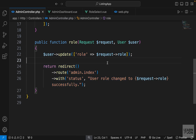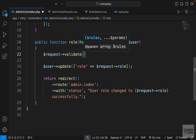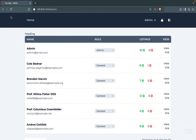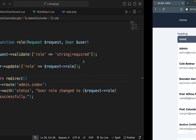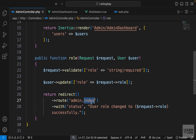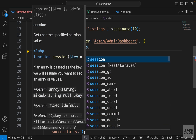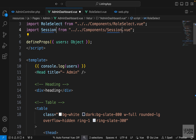We can also validate the request before updating the role — quite easy, just use the validate function and say the role is a string and required. Back on the website, changing a role to general and pressing OK shows it changed, but reloading reverts it to admin — it's not saving to the database. We don't see any error messages either. Before fixing that, let's bring in session messages. We send the status message as a prop using the session() function with the status key.